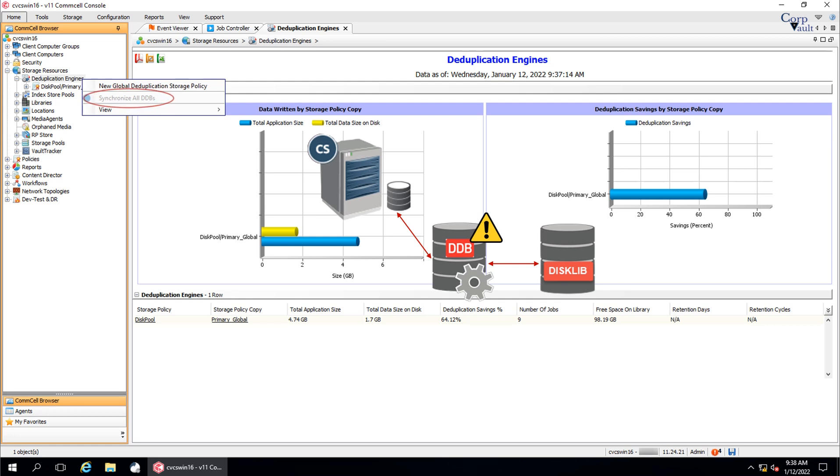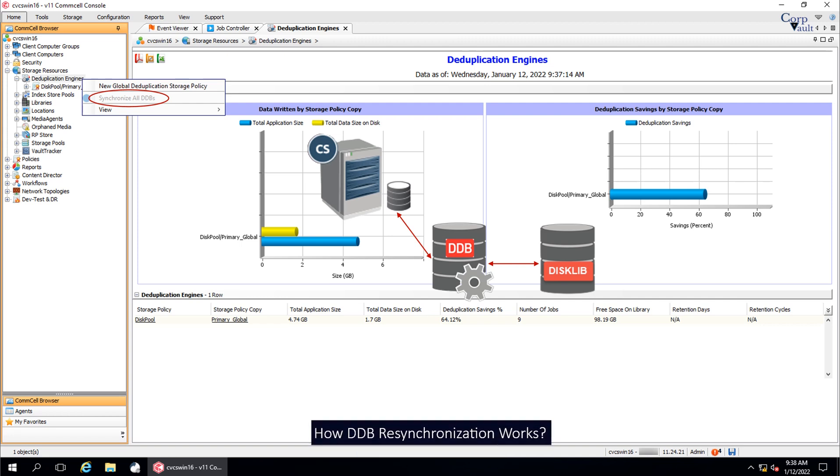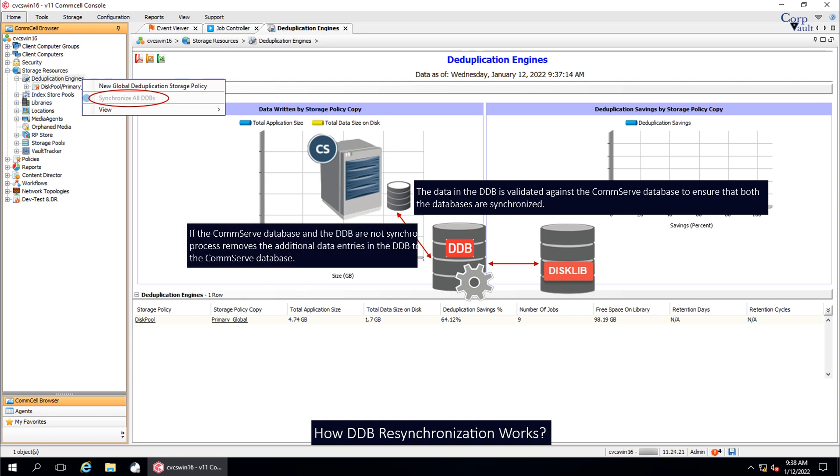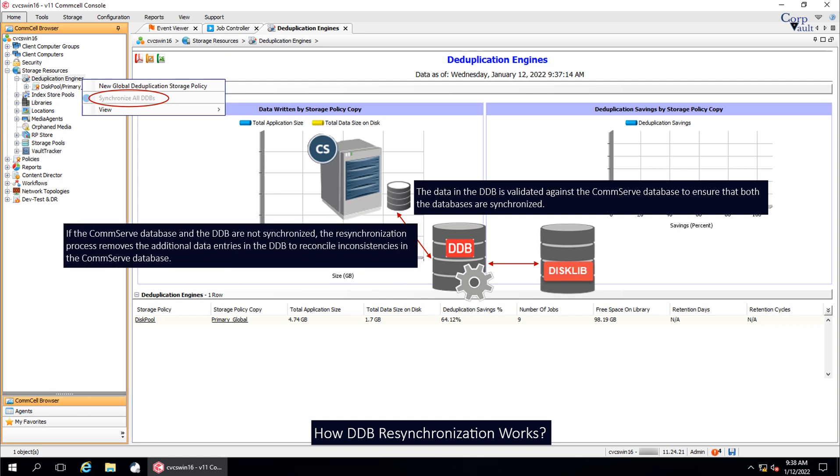Synchronize all DDBs option resynchronizes the deduplication database to bring the DDB online and revert it to a reusable state from maintenance mode. How does DDB resynchronization work? The data in the DDB is validated against the COMSERV database to ensure that both databases are synchronized. If the COMSERV database and the DDB are not synchronized, the resynchronization process removes the additional data entries in the DDB to reconcile inconsistencies in the COMSERV database. When the DDB entries are removed successfully, the DDB is marked online.